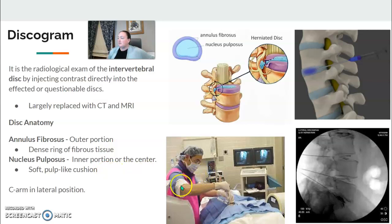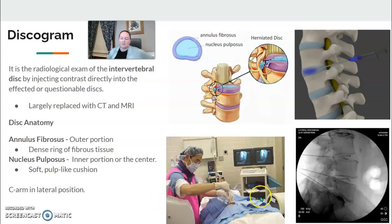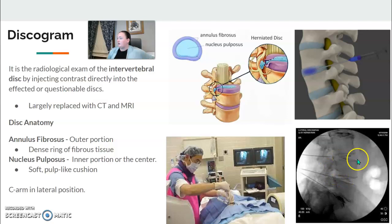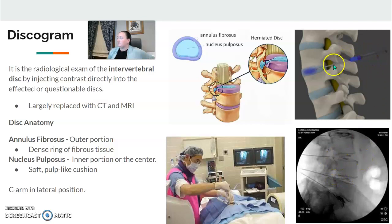The C-arm is placed into lateral position — this one is on a surgical table and swung underneath in lateral position. They inject directly into the intervertebral disc space, as you can see here.